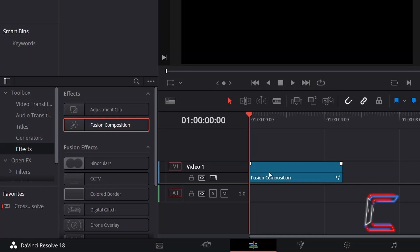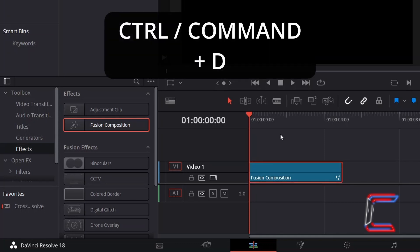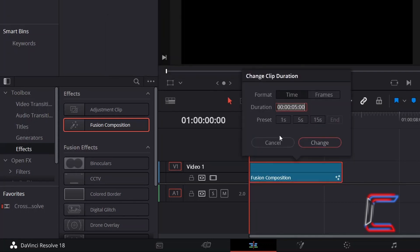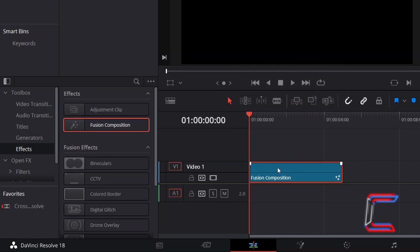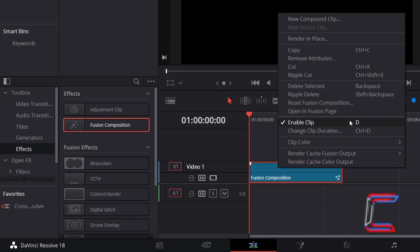Select this clip, holding CTRL or CMD if you're a Mac user, and press D to alter the 5-second default duration of this clip if you wish. Right-click on your Fusion Composition clip and go to Open in Fusion Page.